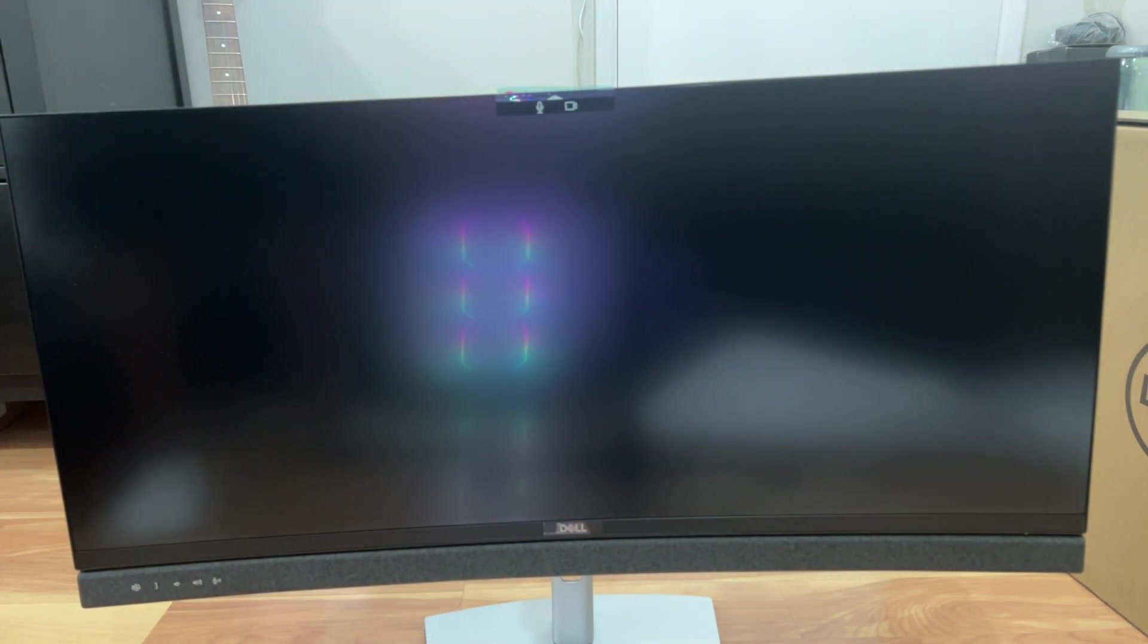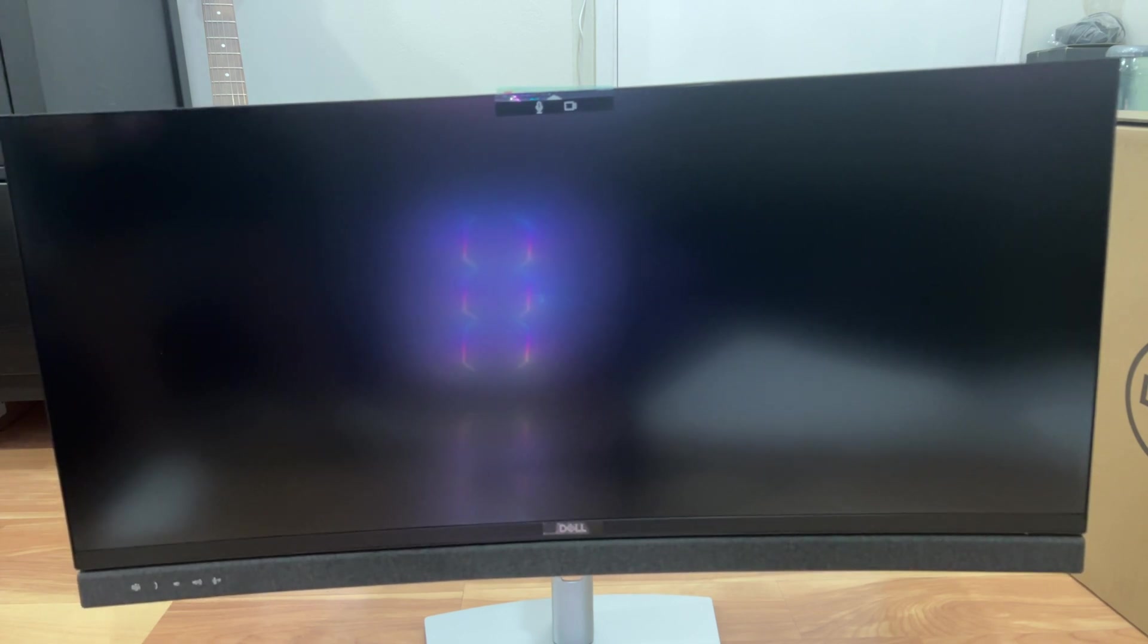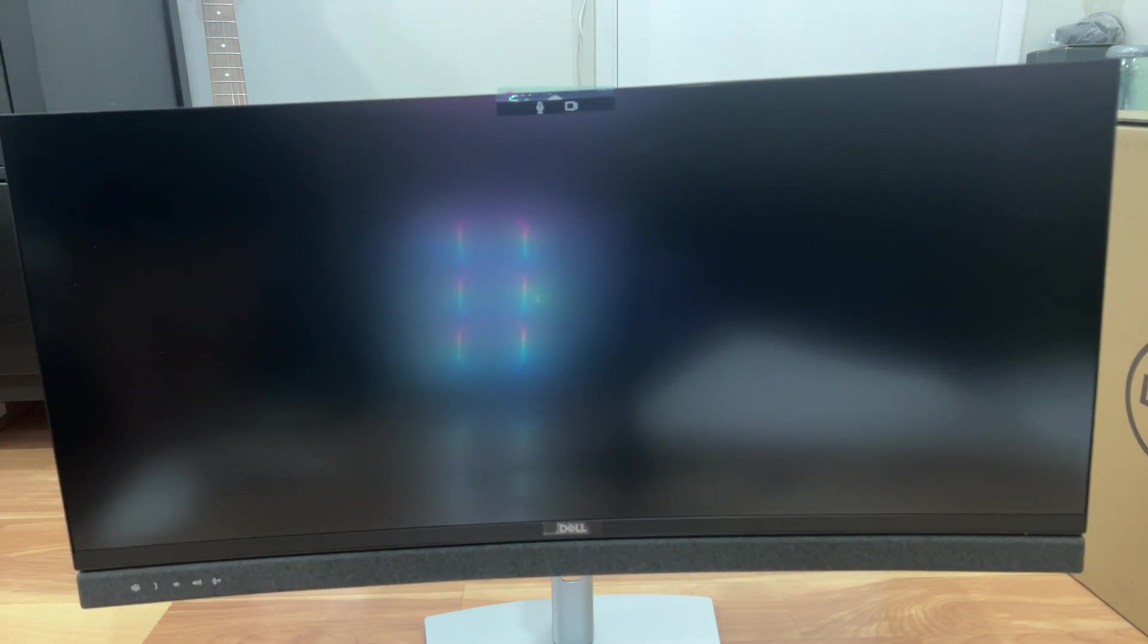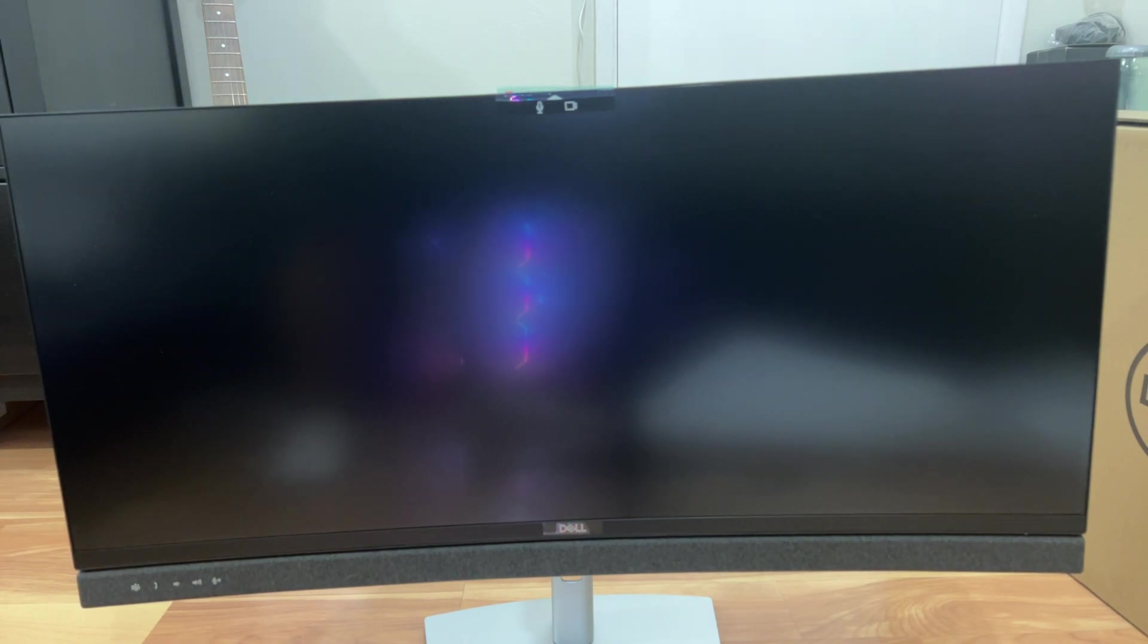And the cool thing about this monitor is it has a productivity hub. So let's go ahead and look at the back. I'm going to go ahead and pull the monitor backwards so you can see everything back there, so give me one second.